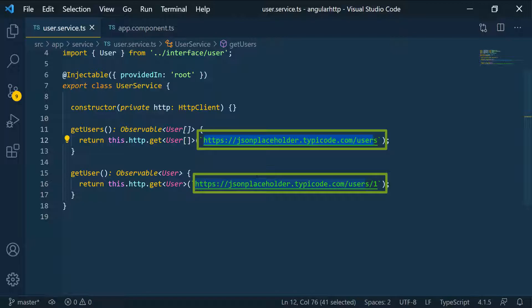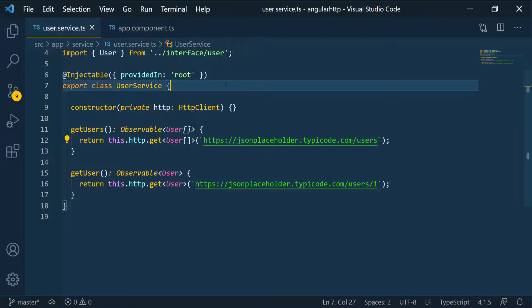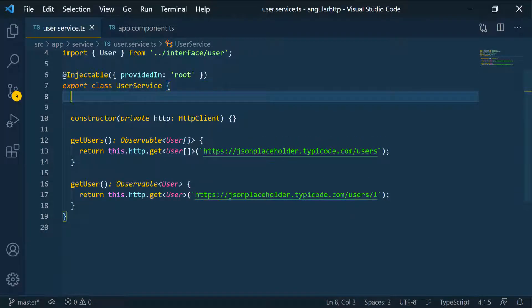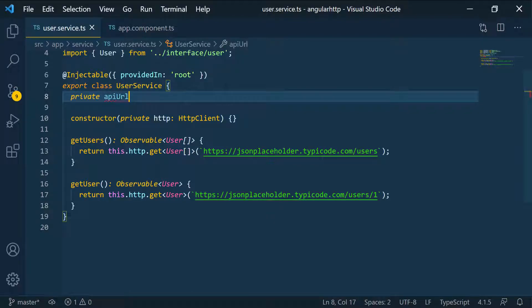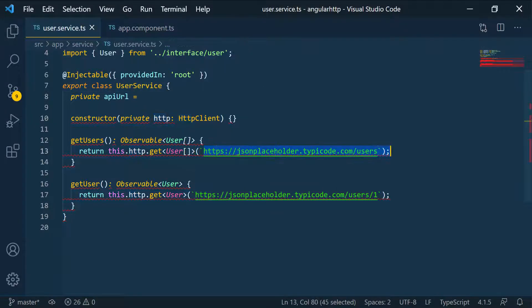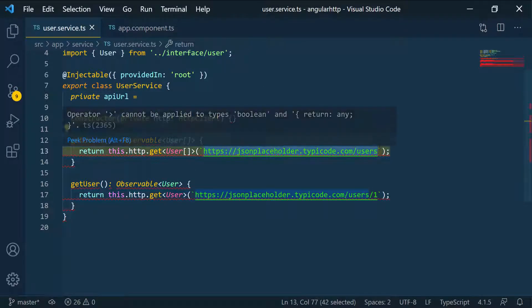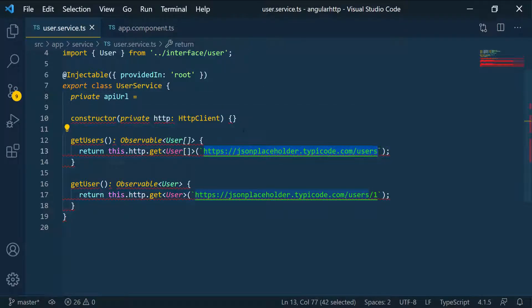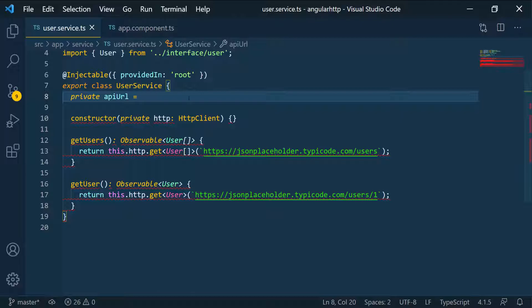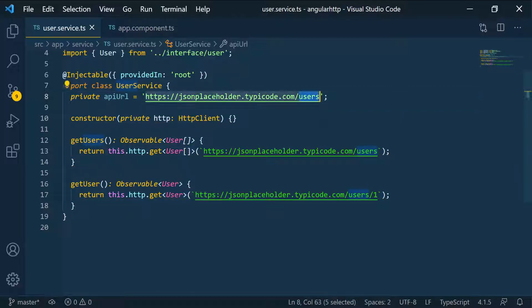Let's go ahead over to the service class and call this API URL, and then we're going to set this equal to this URL right down there. I'm just going to copy this and paste it here. I'm going to remove this user part. I just want to have the base URL here.